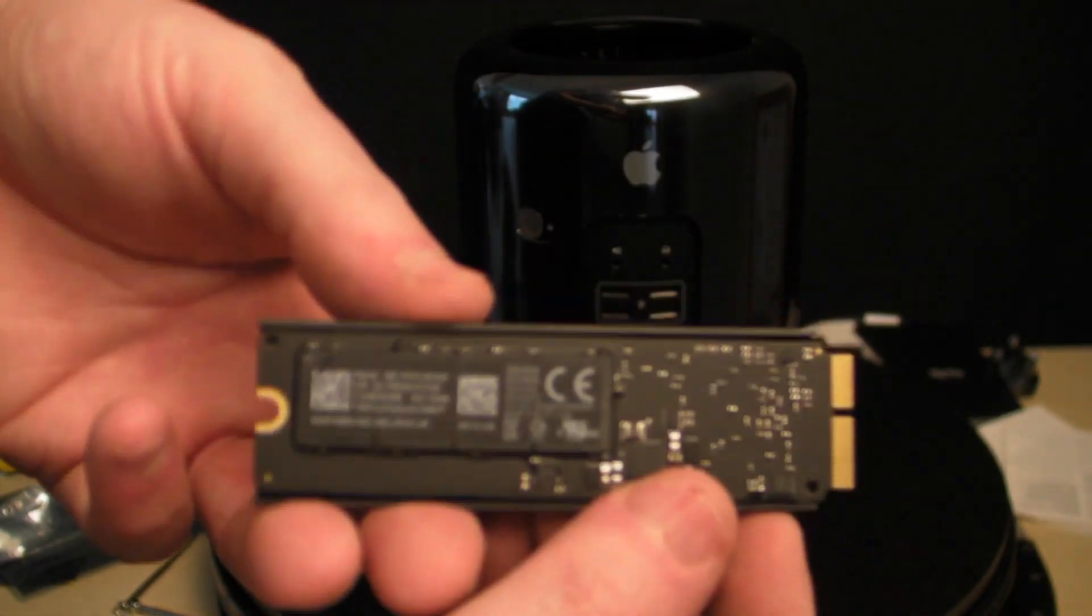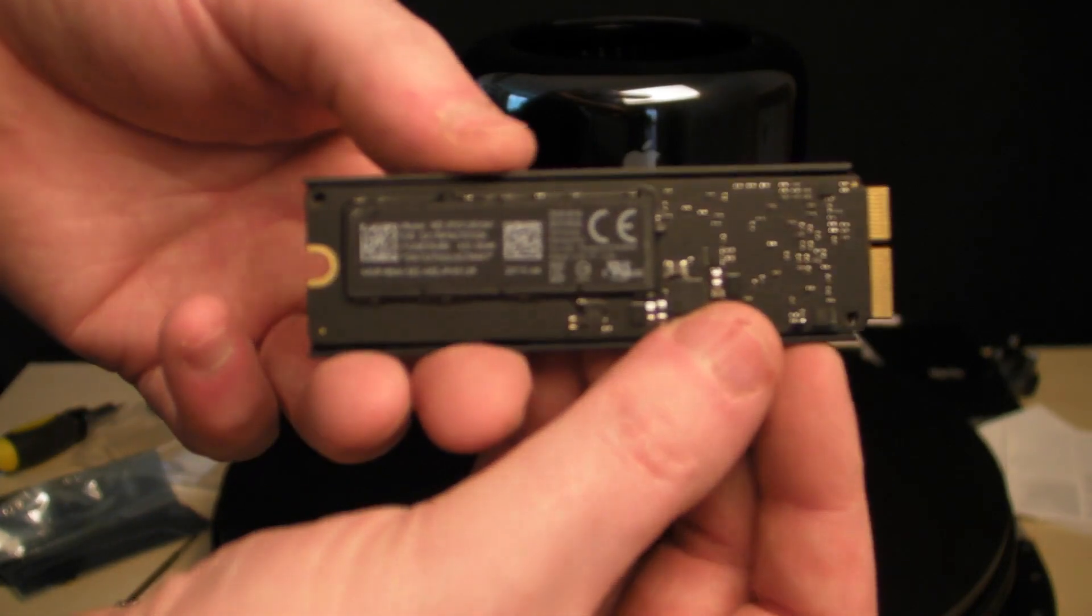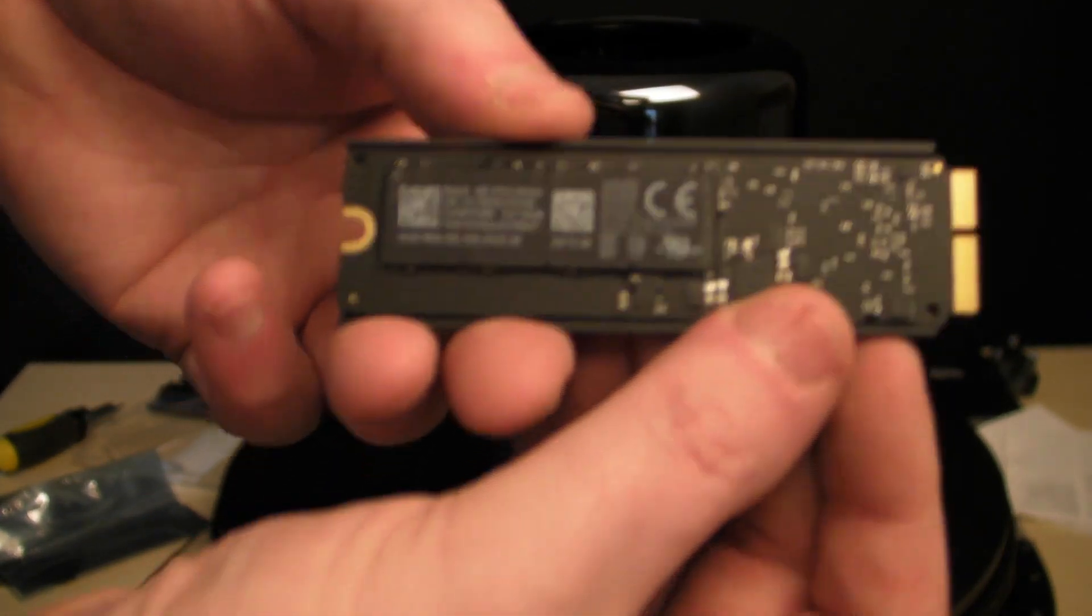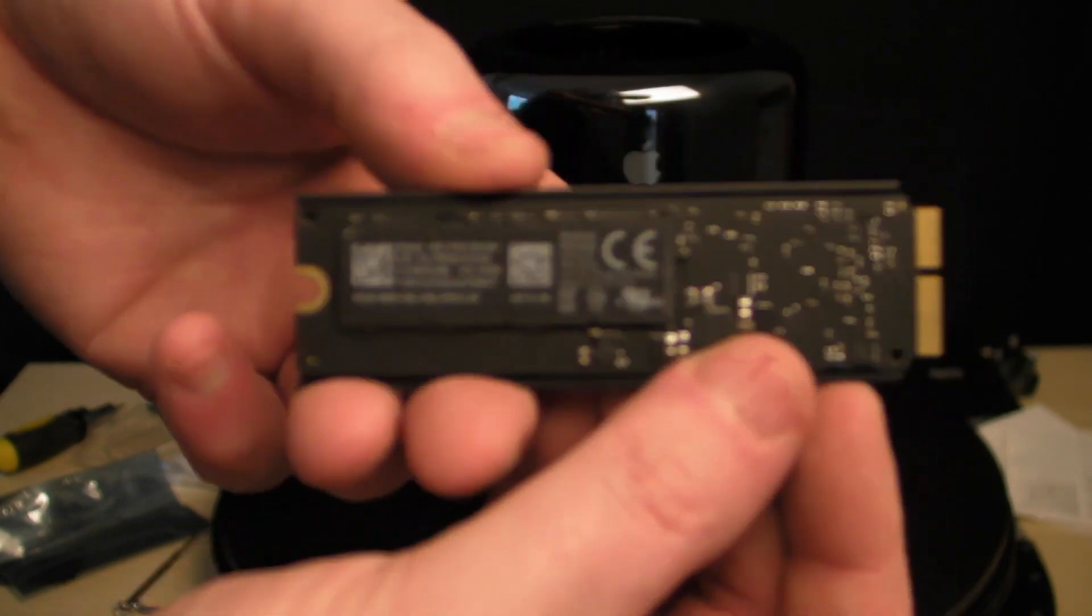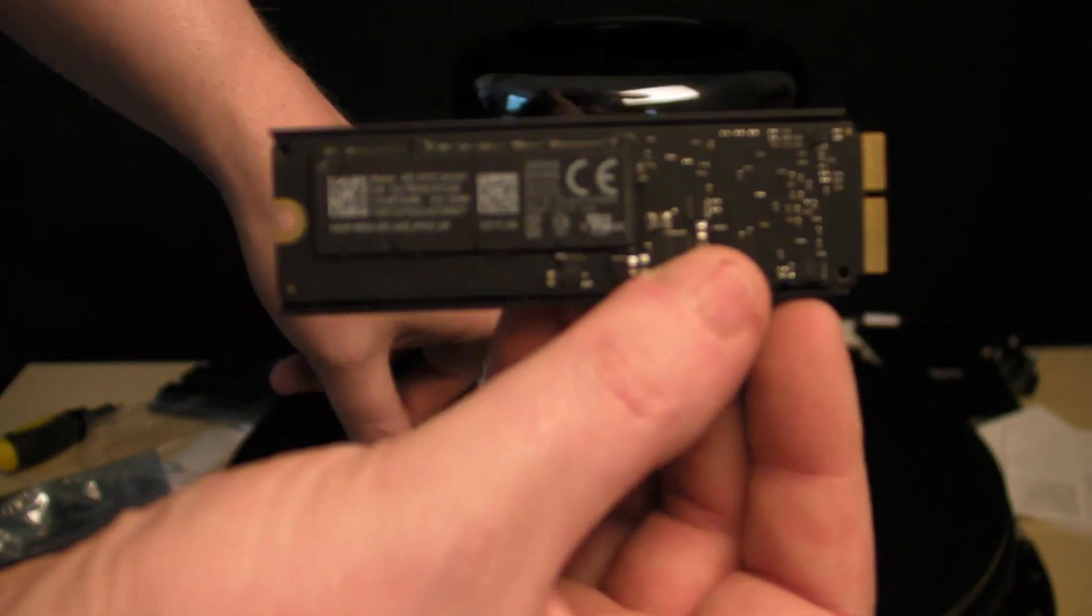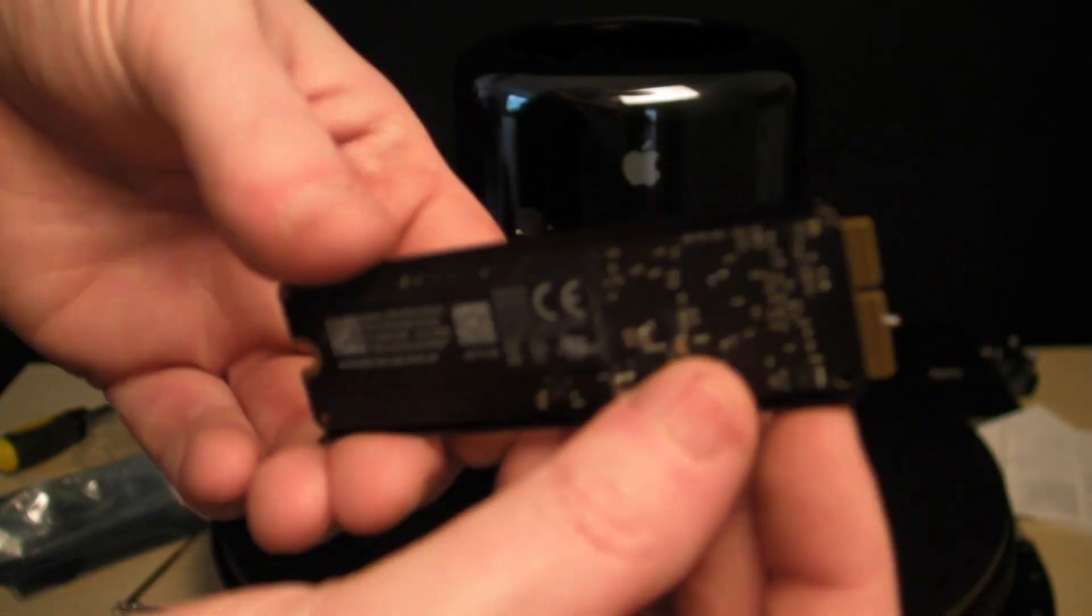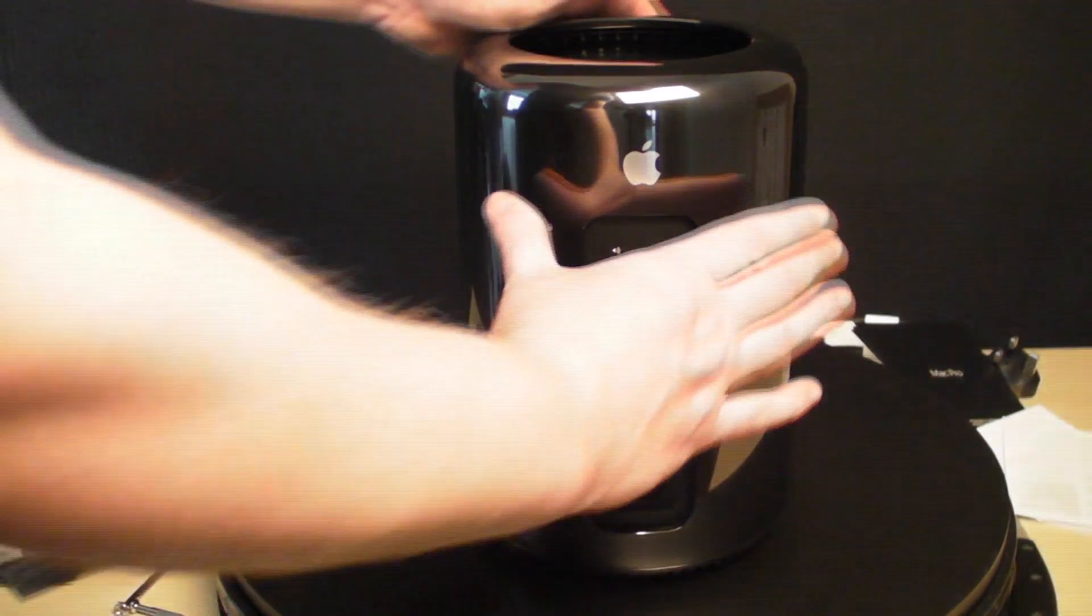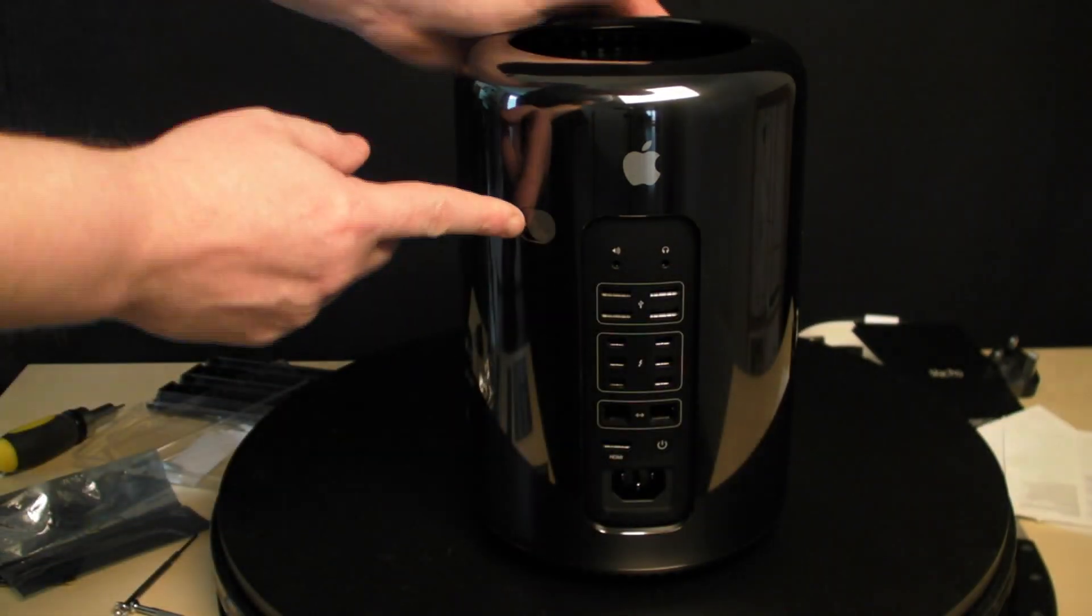These incidentally fit a MacBook Pro as well. This is 512 gigabytes, so we're going to swap out the 256 for this. I'll show you how to do that. First, you unlock the Mac Pro and lift the lid.